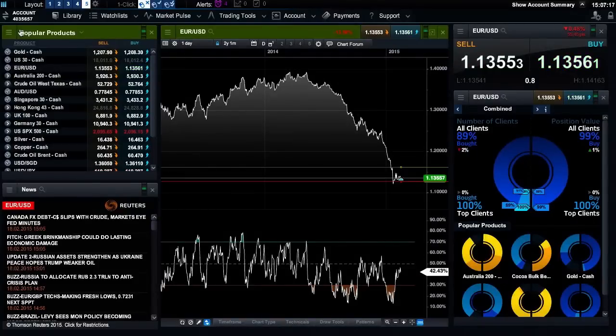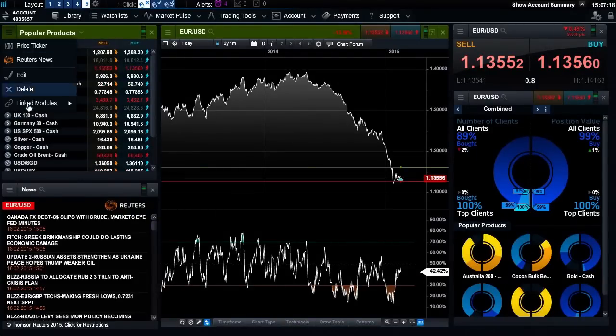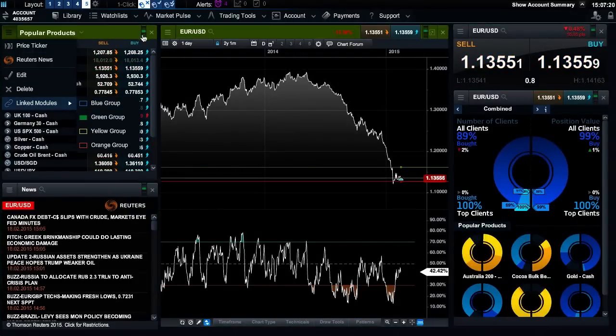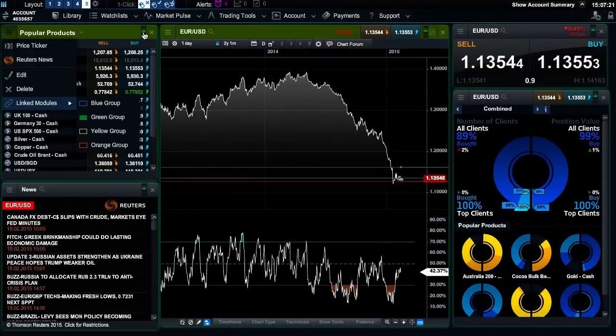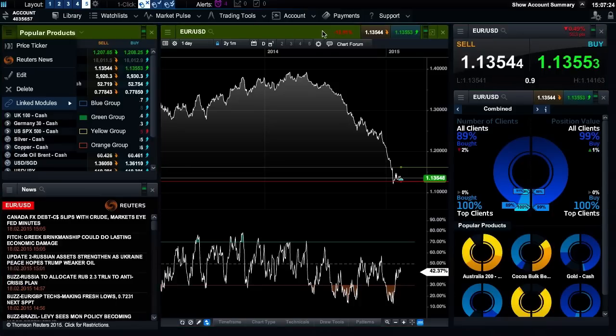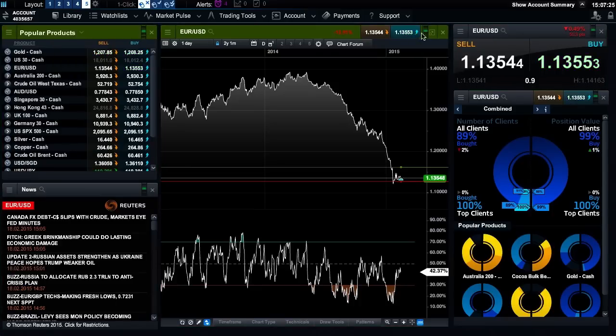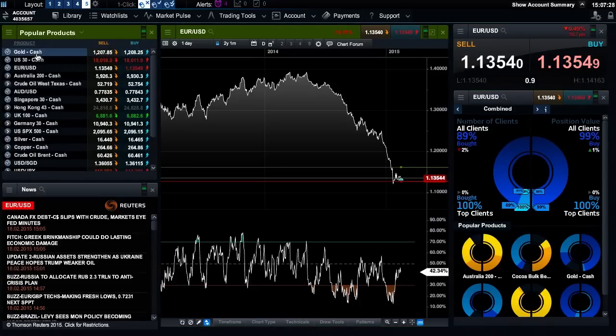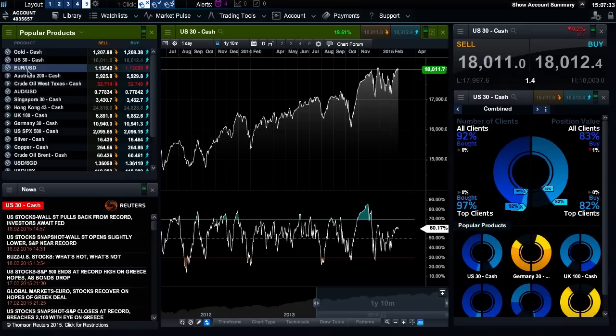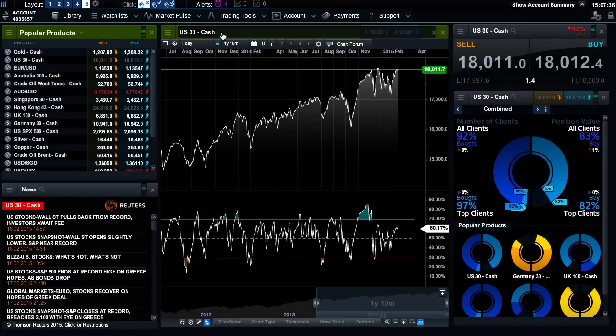You can also use the module linking feature here or within the module header here. If you link two or more modules together within the same color group, changing the product in one will automatically change the product in the other. You can change the product displayed in certain modules by clicking the search icon here.